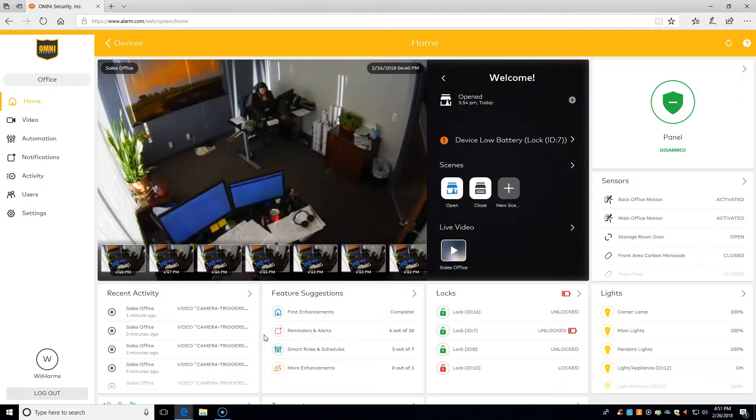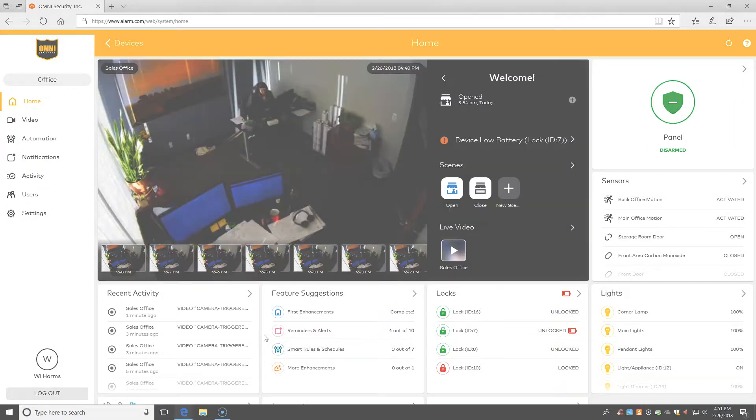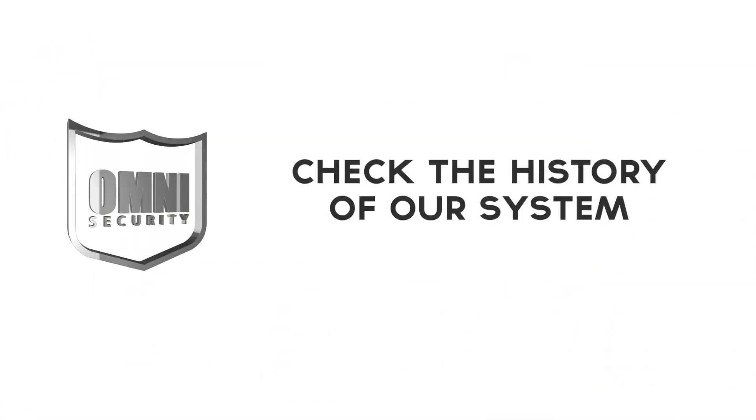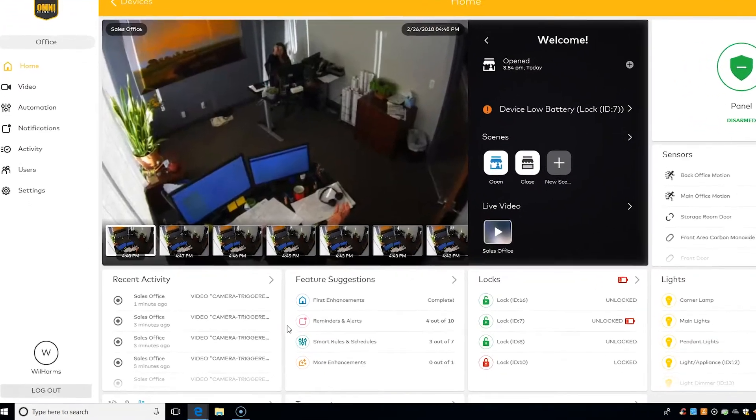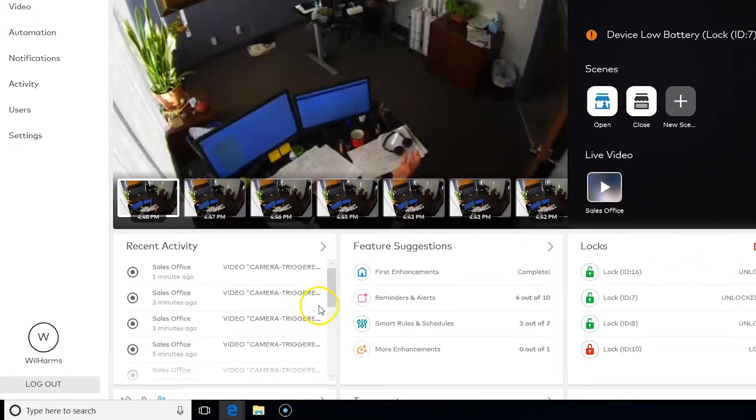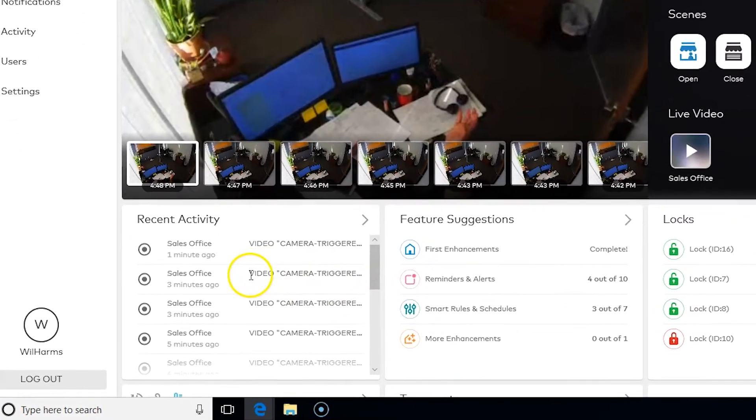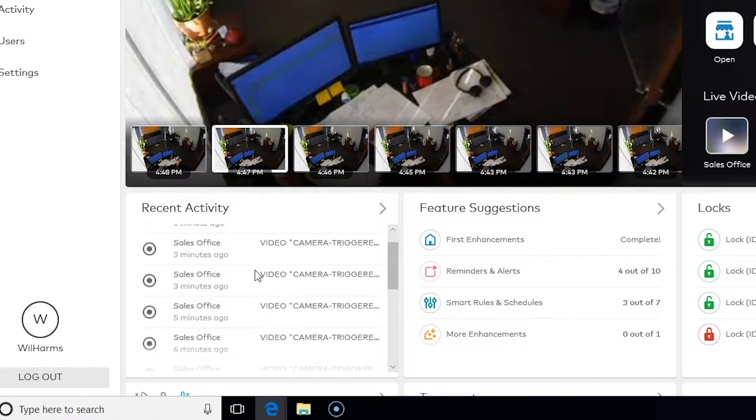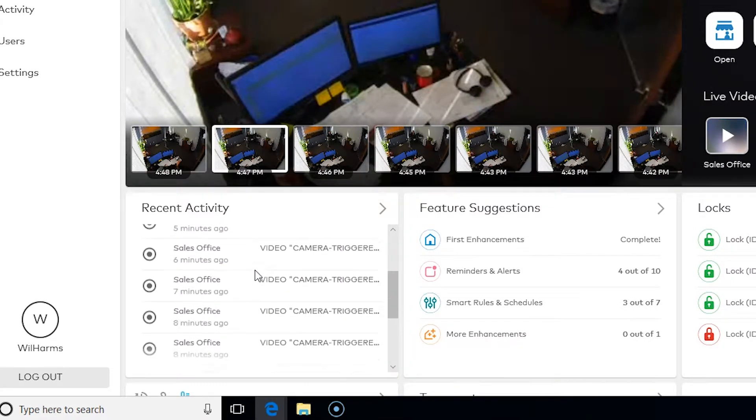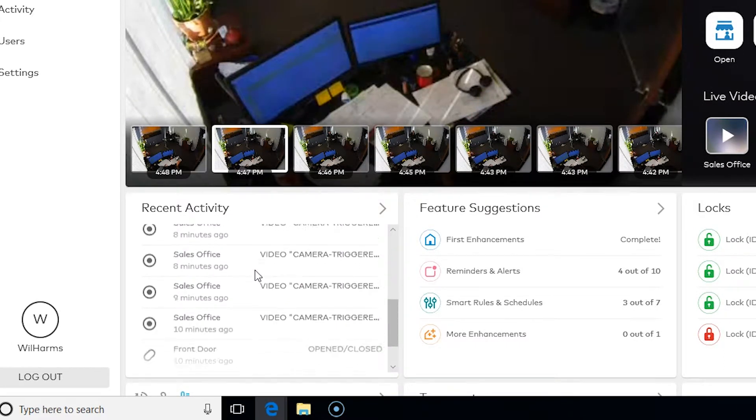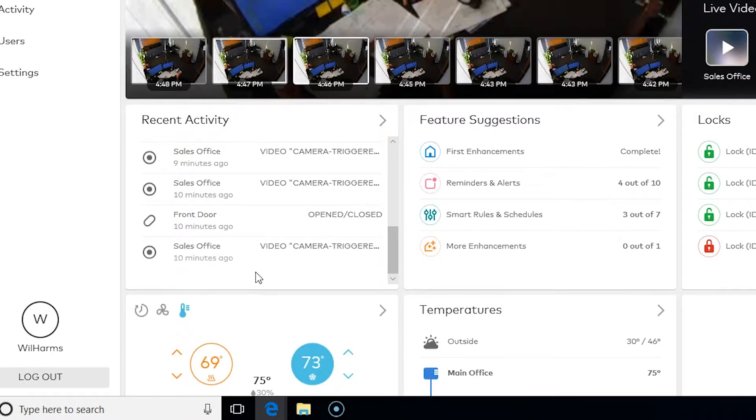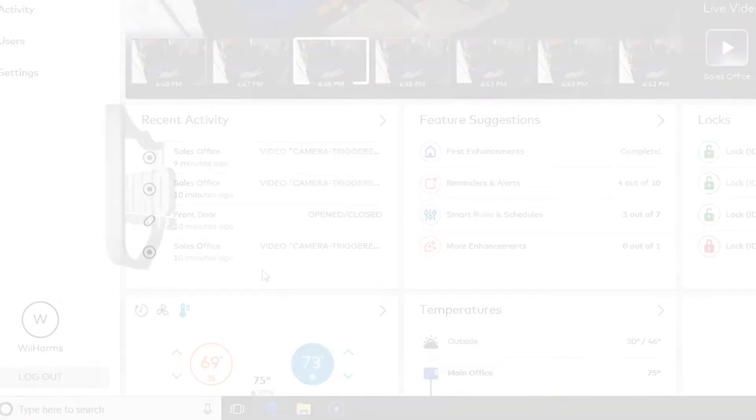To check out our recent activity, all we need to do is log into our Alarm.com site. Once we're in, find the window that has recent activity and use the scroll wheel to scroll through the list. What's presented immediately is just the last 10 to 20 events.